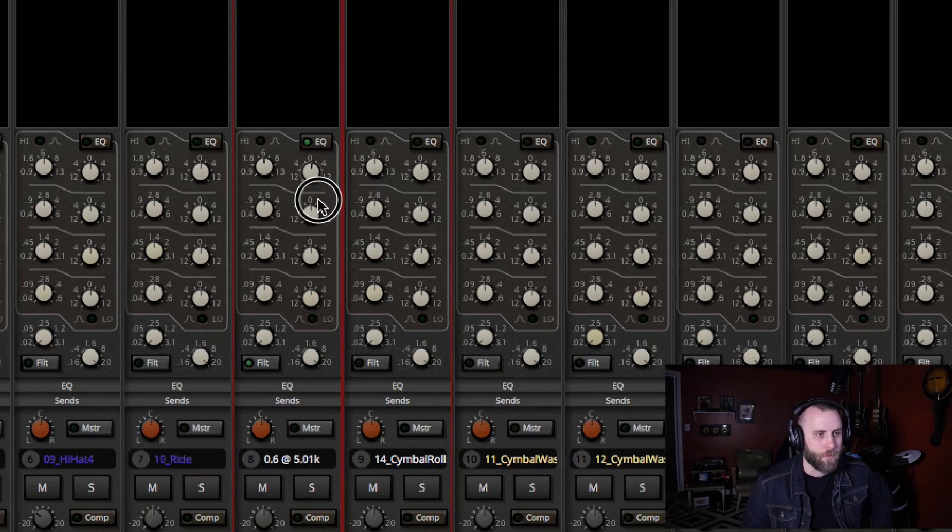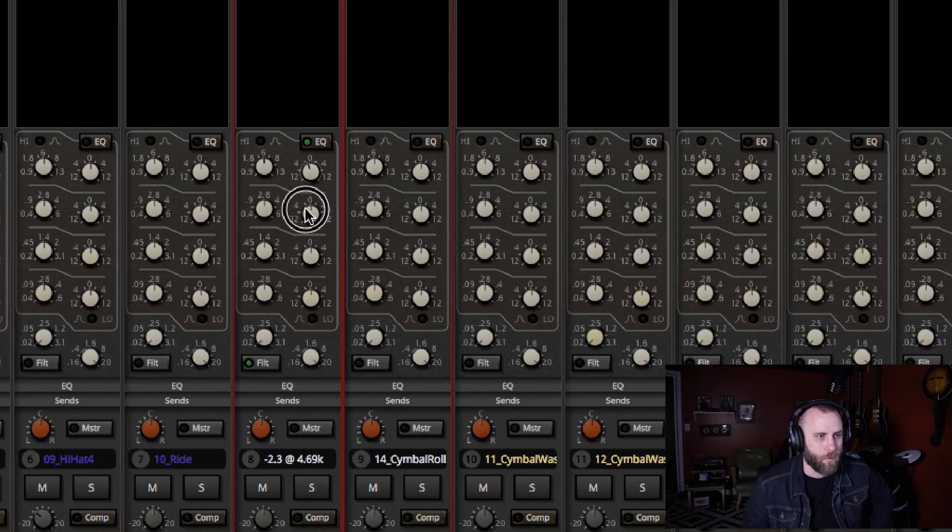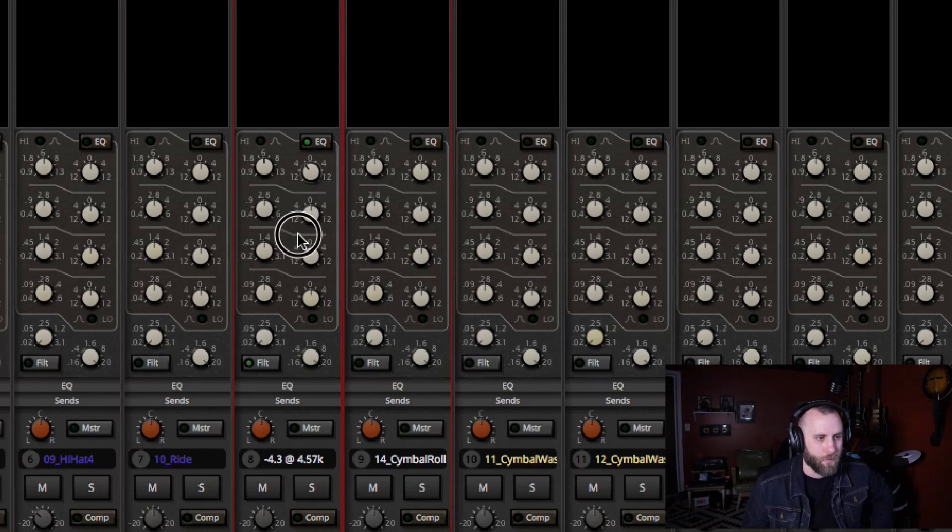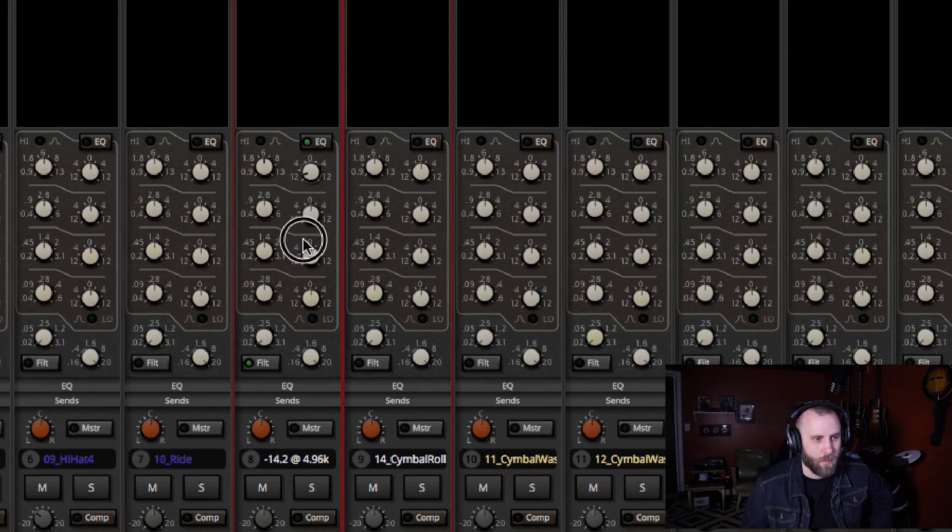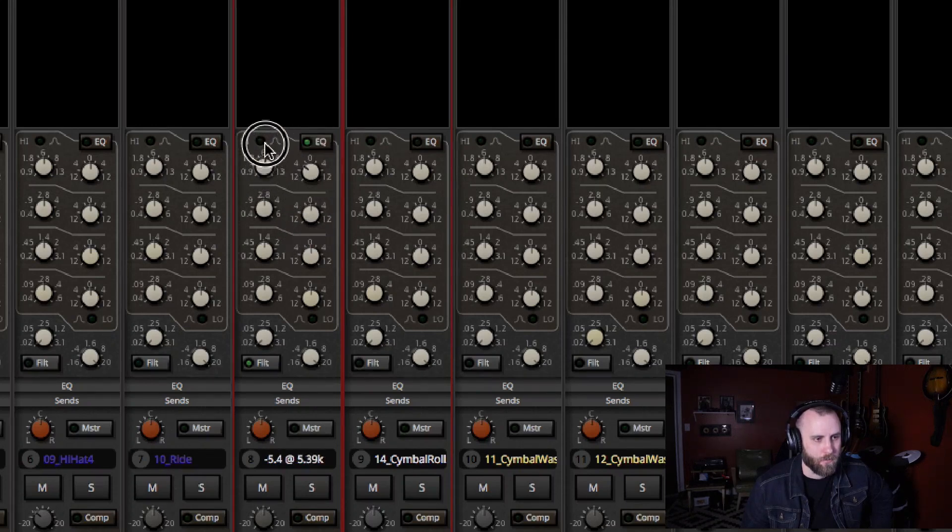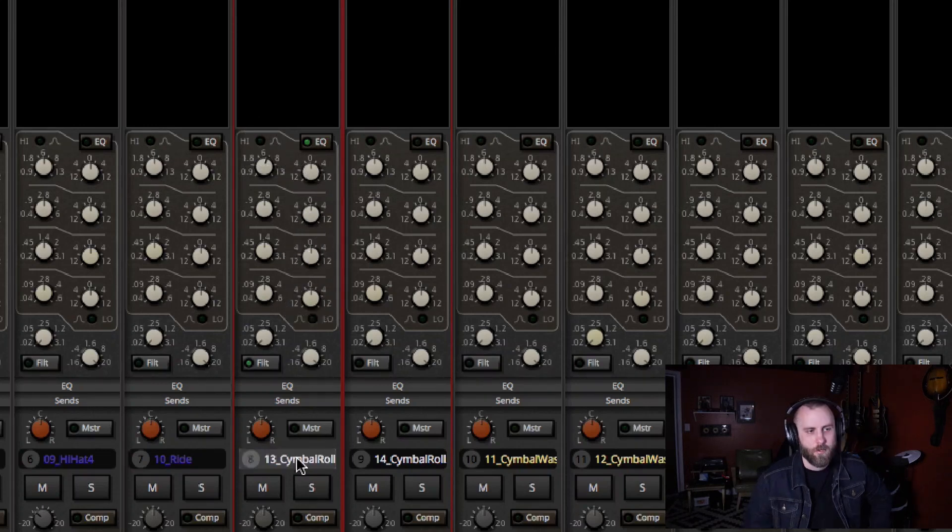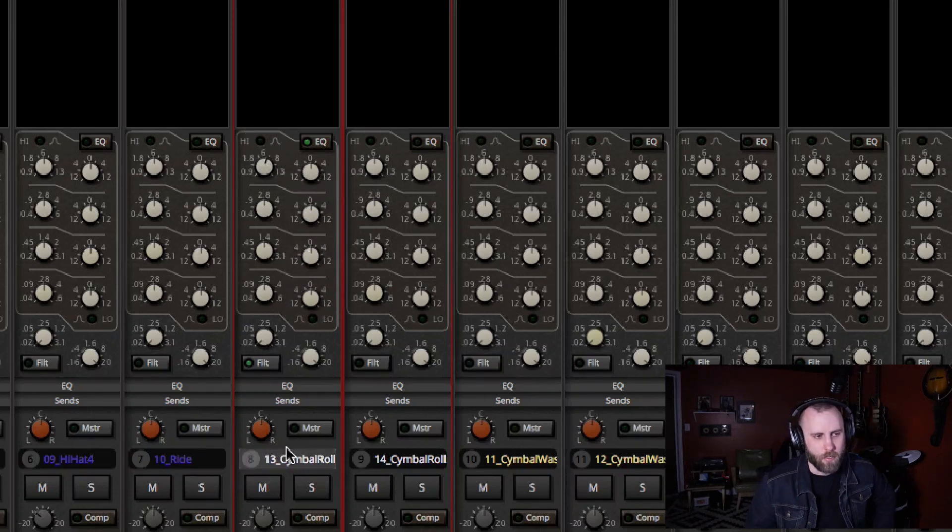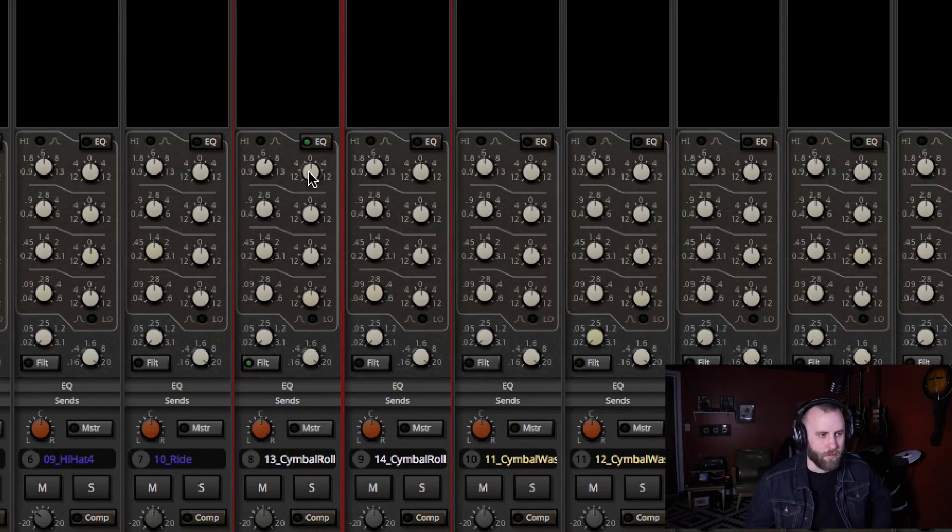So if I was going to use this EQ on the cymbals, if I wanted to bring this down, there's going to be a gradual decrease based on the volume range, even though this is at around 6K, I'm going to bring that down. You can see that it's not going to be an exact change just at that frequency, but it is a really smart way of doing it.